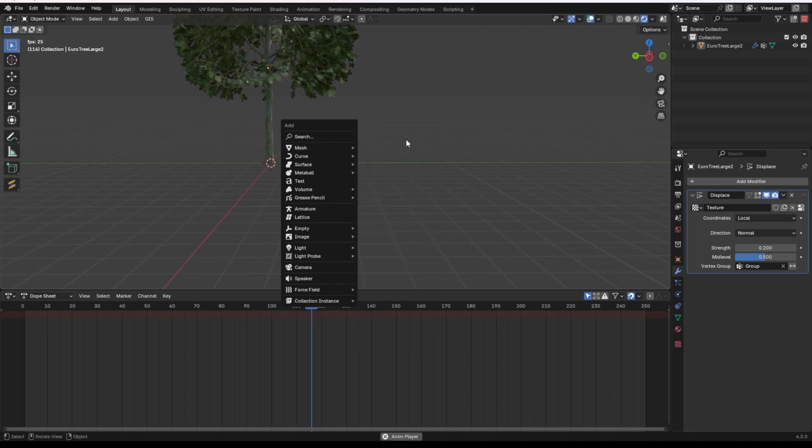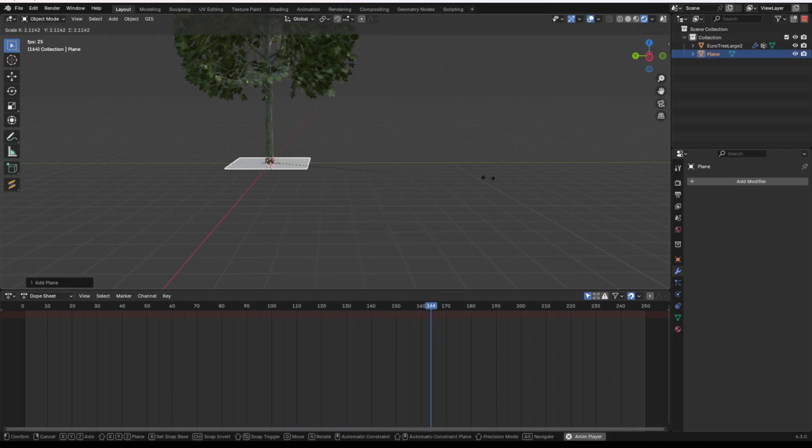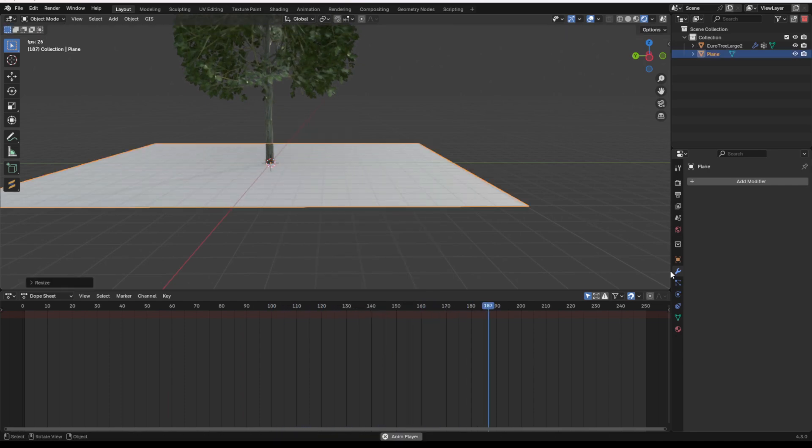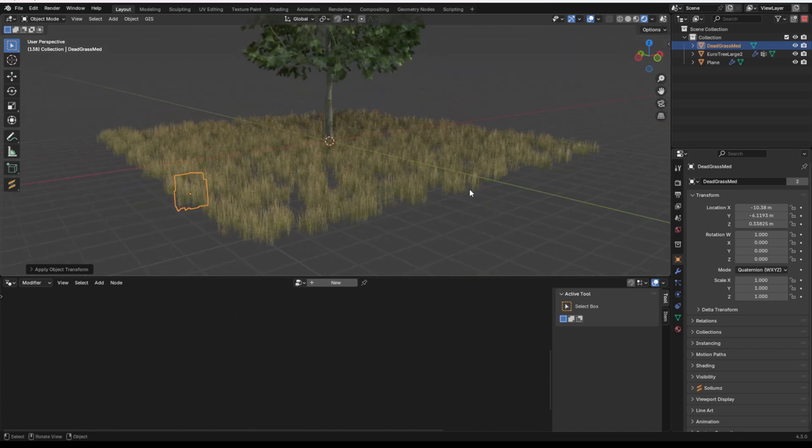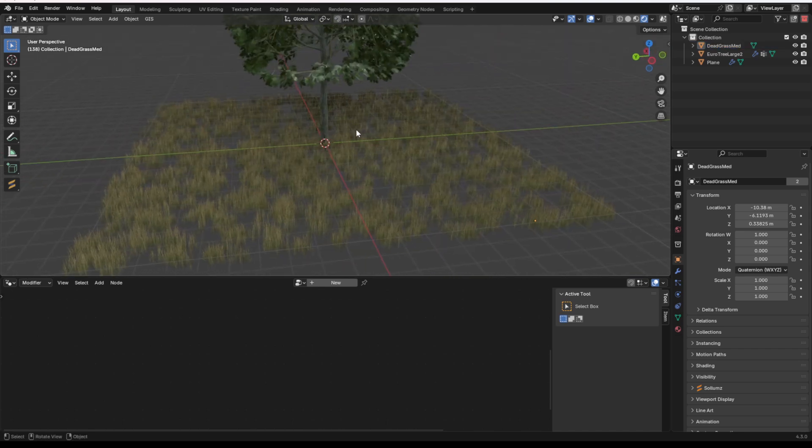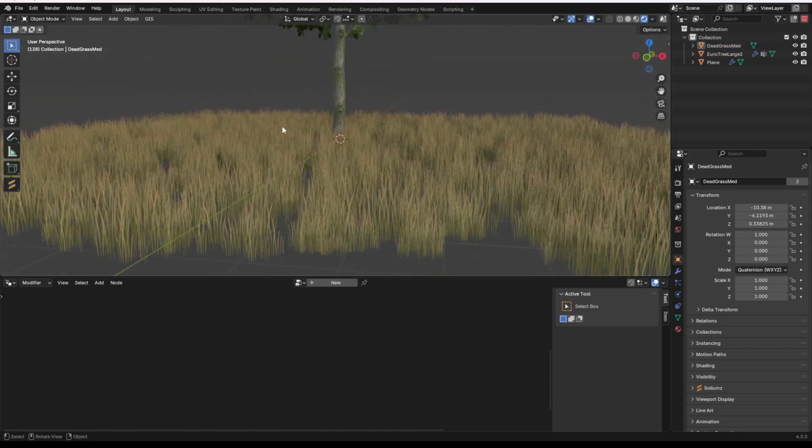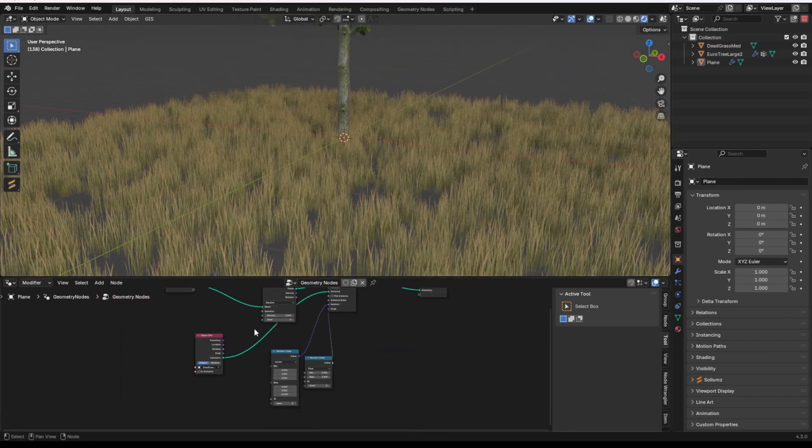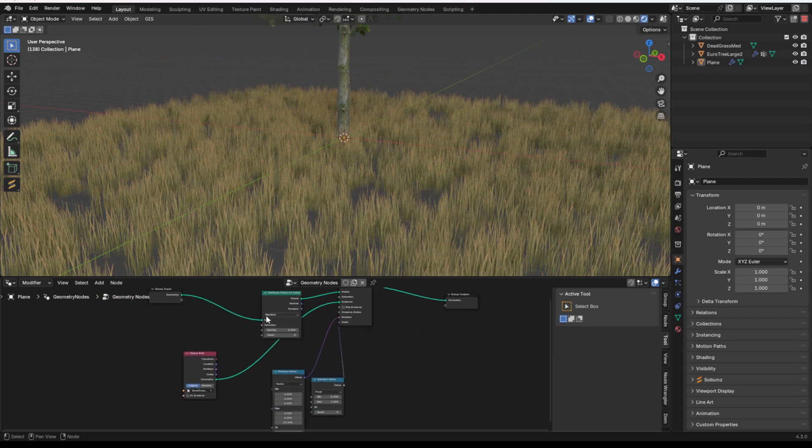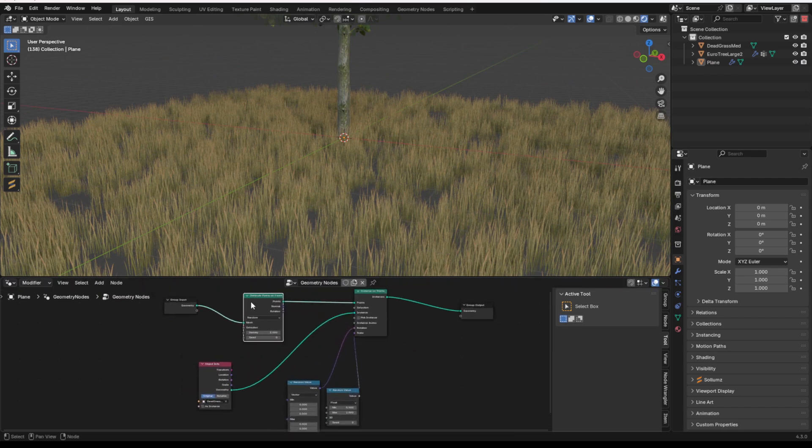Now, another great thing about this is if we add in a plane and we give it a particle system or geometry nodes, and then I can instance all my geometry using geometry nodes and or the particle system. I prefer geometry nodes. This is the setup.